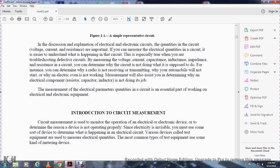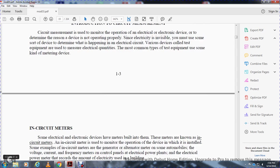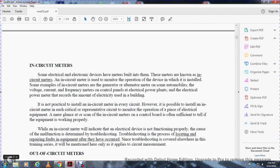Circuit measurement is the examination of the operation of electrical and electronic devices in order to determine the reason a device is not operating properly. Since electricity is invisible, you must use some sort of device to determine what is happening in an electrical circuit. Various devices called test equipment are used to measure electrical quantities. The most common type of test equipment is the in-circuit meter. Some electrical and electronic devices have meters built into them, known as in-circuit meters, which monitor the operating condition of the device.